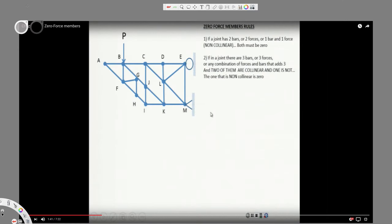We have this question asking us to find the zero-force members. The first rule says if a joint has two bars or two forces, or one bar and one force, that are non-collinear, both must be zero. The second rule says if a joint has three bars or forces — any combination adding to three — and two of them are collinear and one is not, the non-collinear one is zero.